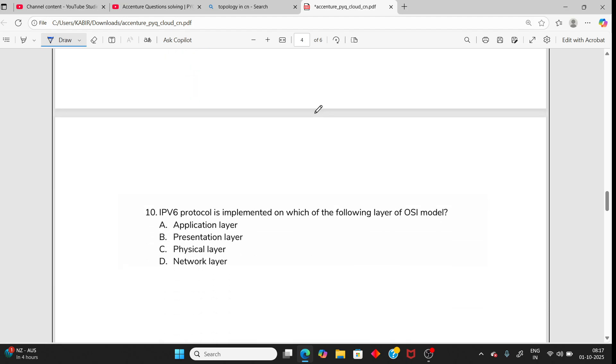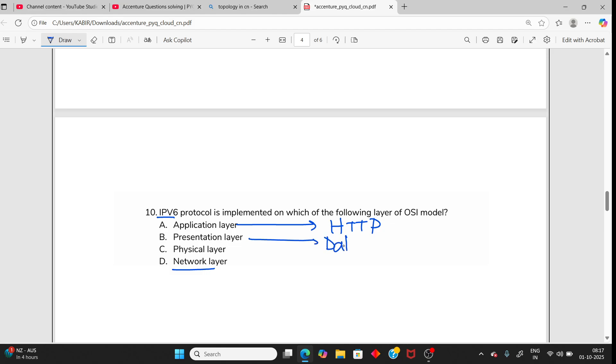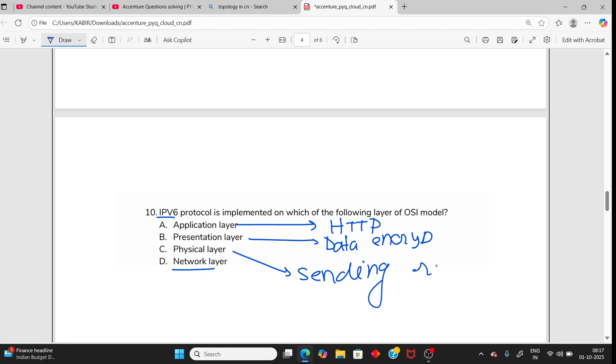Remember, for IPv4 Internet Protocol, that's in the network layer. Application layer protocol is HTTP or SMTP. Presentation layer does data encryption or decryption. Physical layer sends raw bits. So you have left only one option, that is network layer, and any protocol like Internet Protocol is in the network layer.